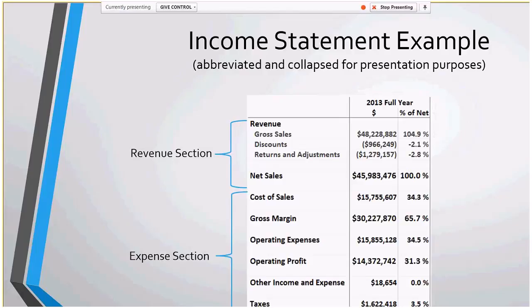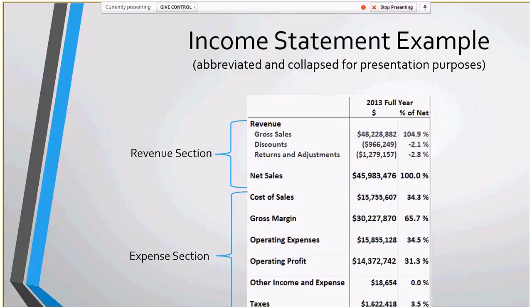Here's an income statement example — a very simple example because I needed to fit it on this screen. Basically we have the revenue section up top and the expense section on the bottom. That's the very basics.